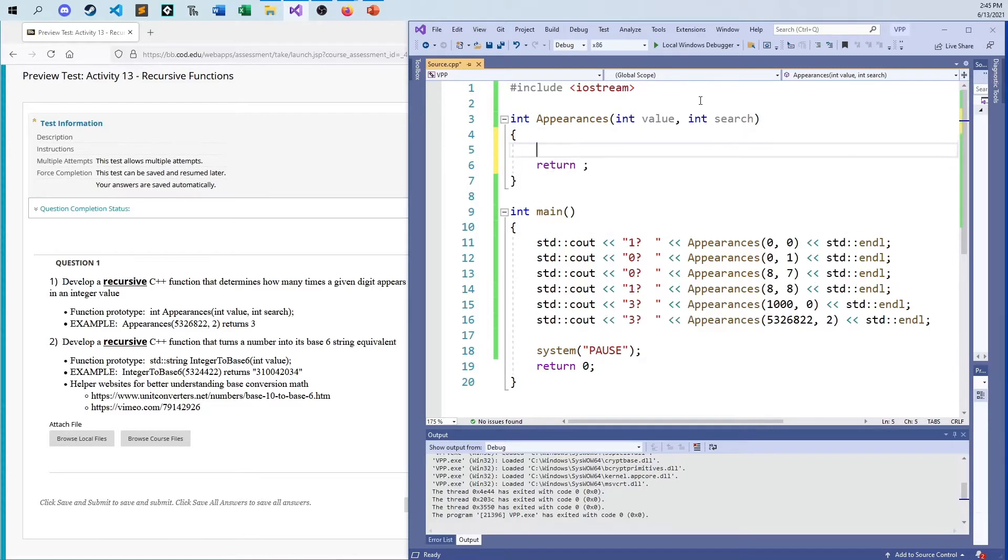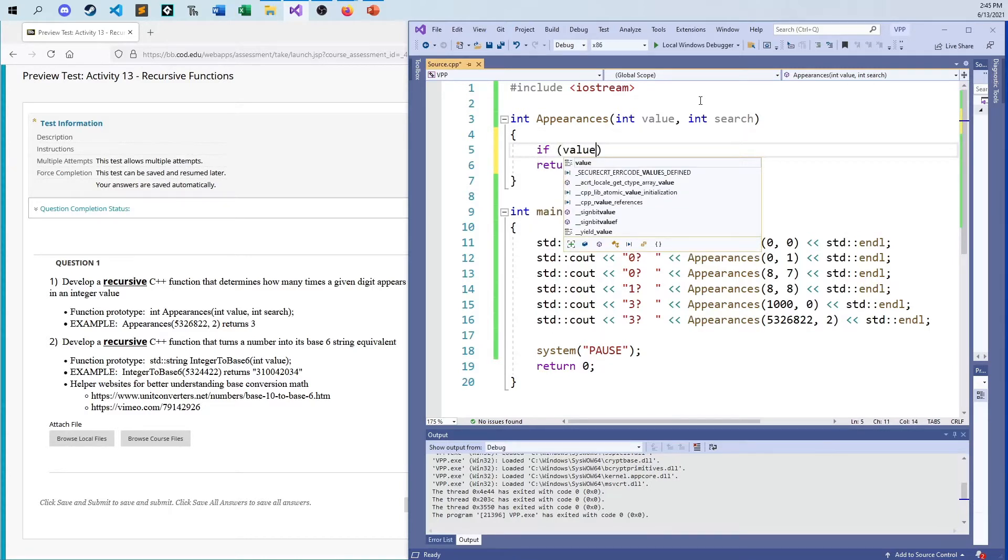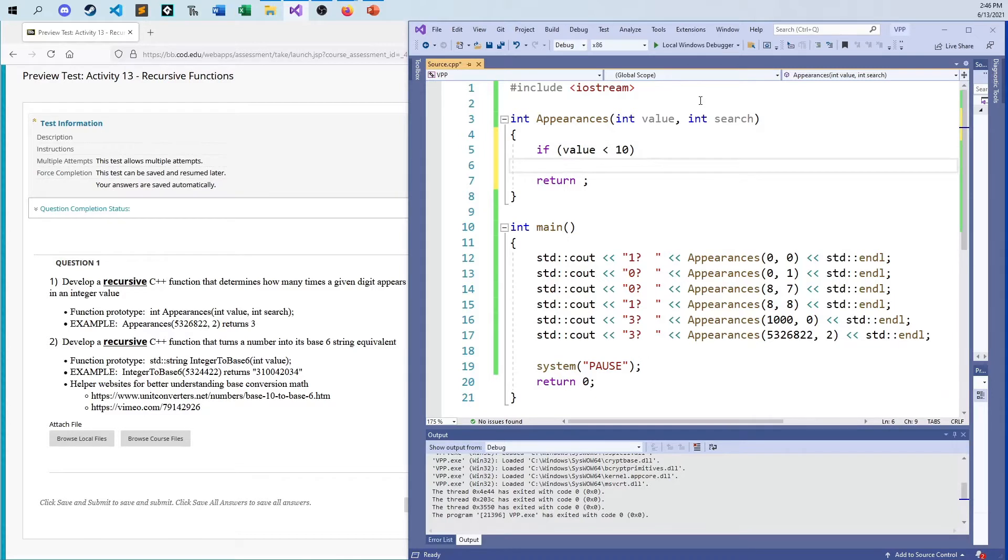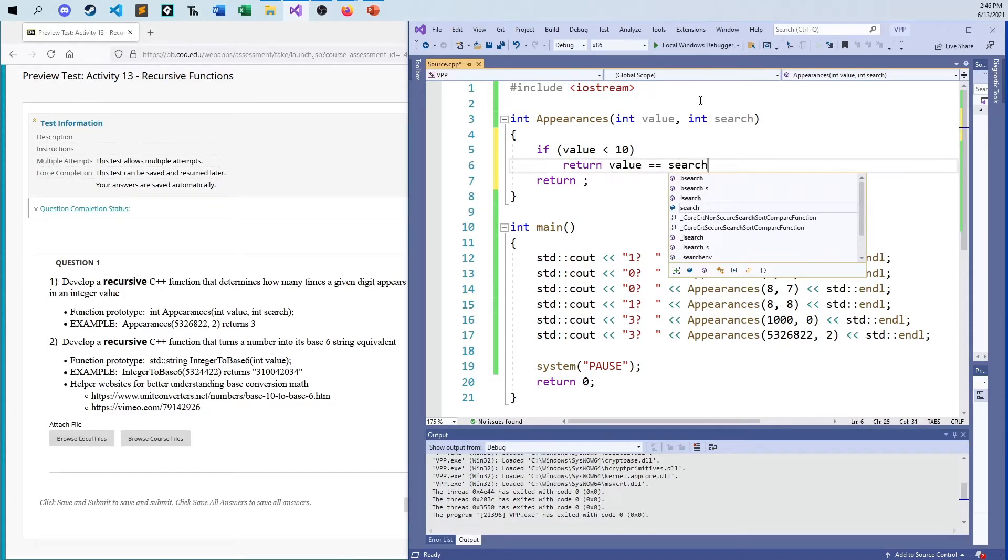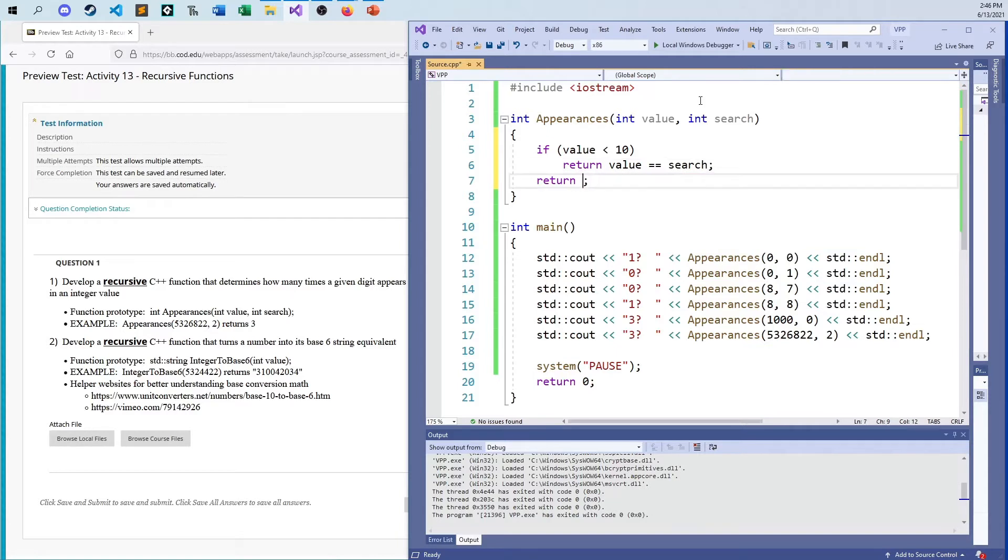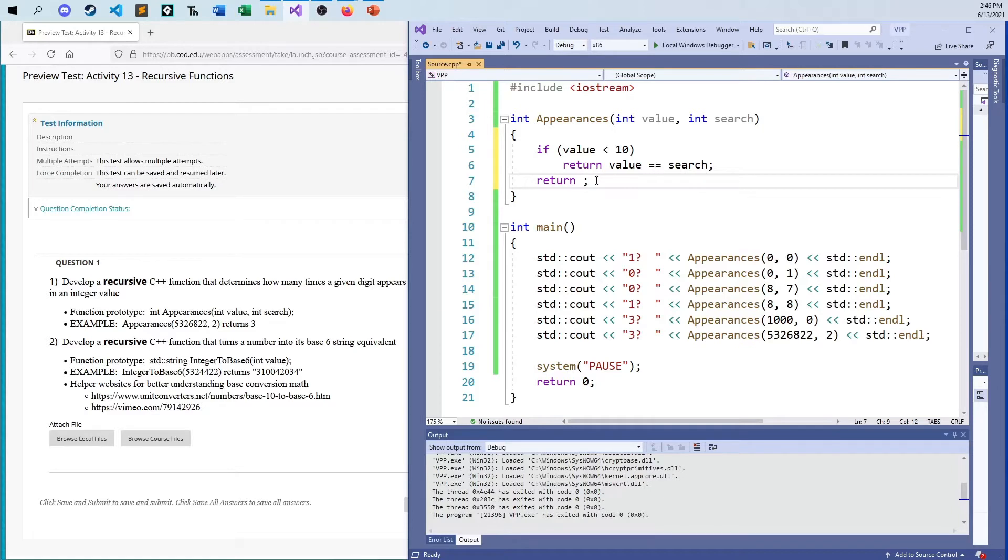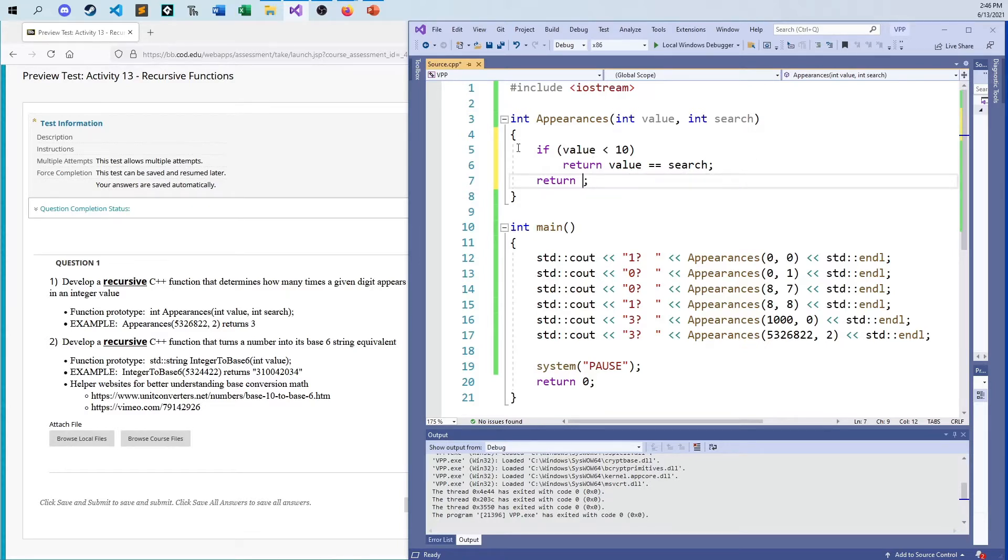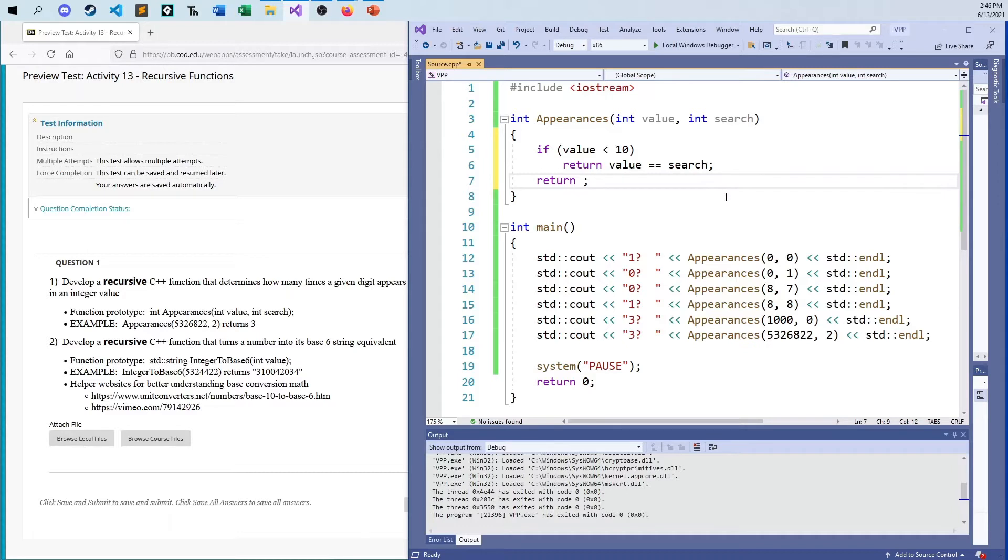Every integer value that you pass in has to have at least one digit in it. Zero is one digit and anything from zero to nine is one digit. So that could be my base case. If my value is less than ten, return is my value equal to the search. Because if I do one recursion, the value left over will be a one. The six will have been cut off. So I'm left with the one and if I'm searching for a one, I'll return a one here in this case.